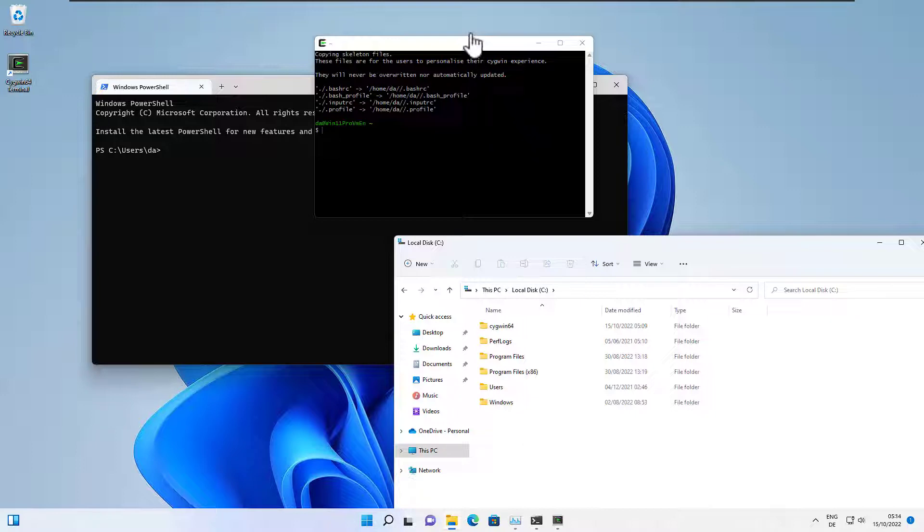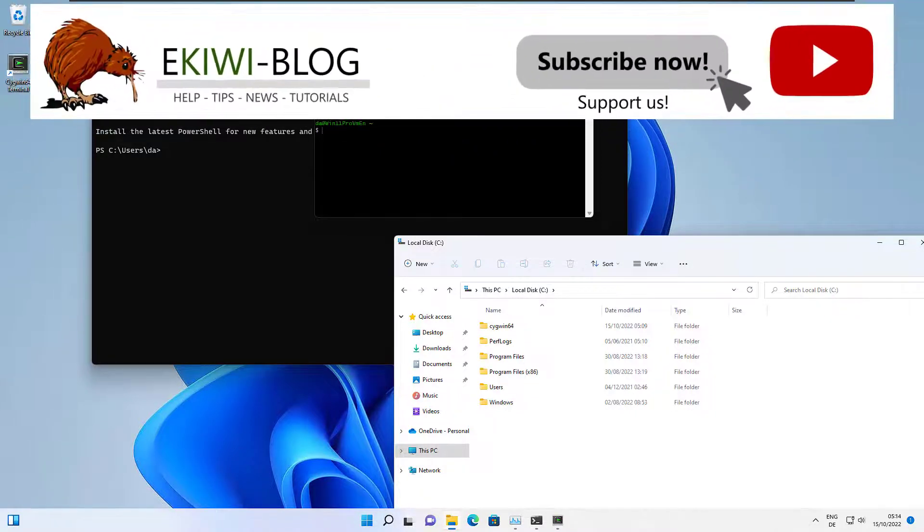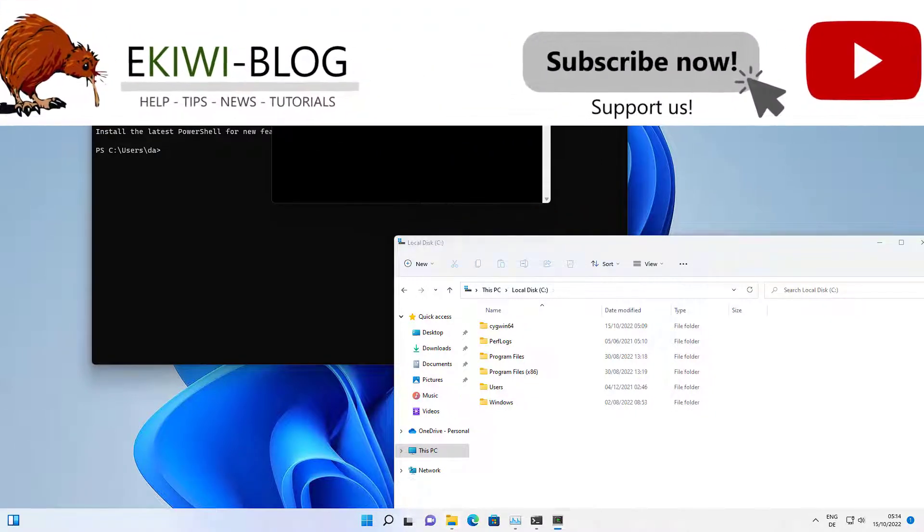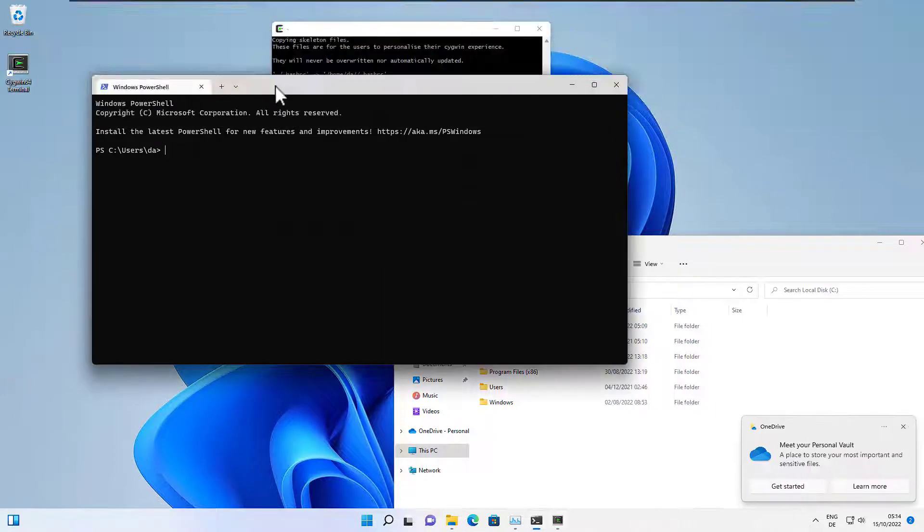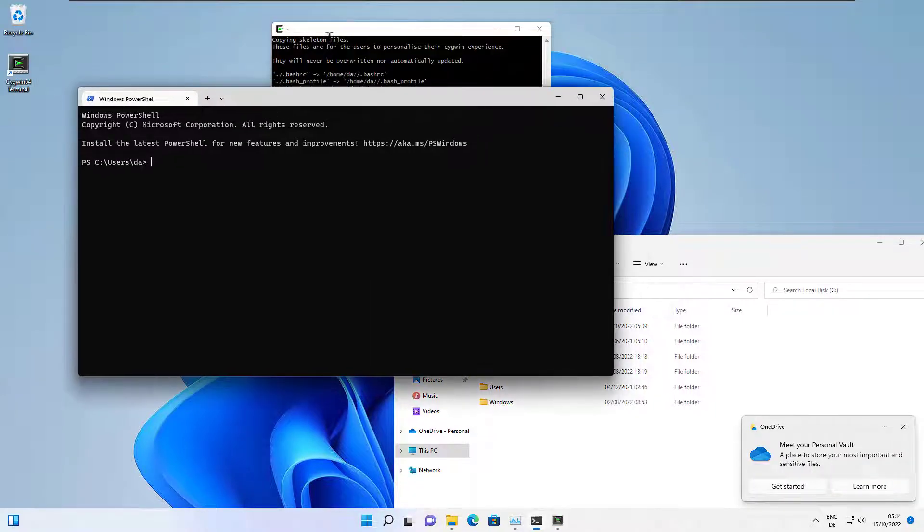Hello and welcome to this video. In this video I want to show you how you can add Cygwin to the Windows Terminal.